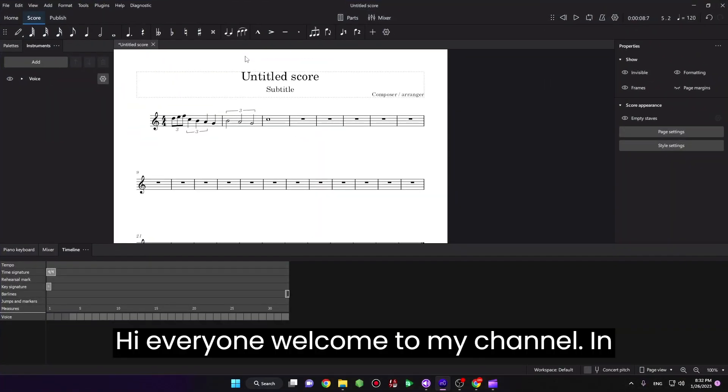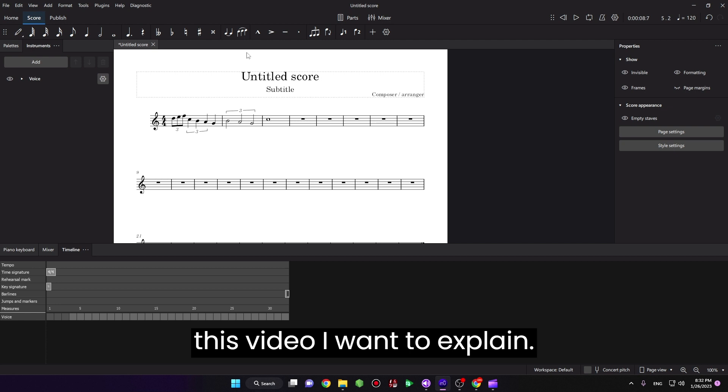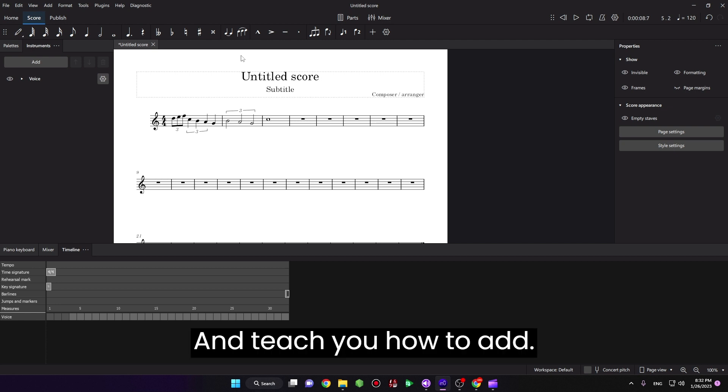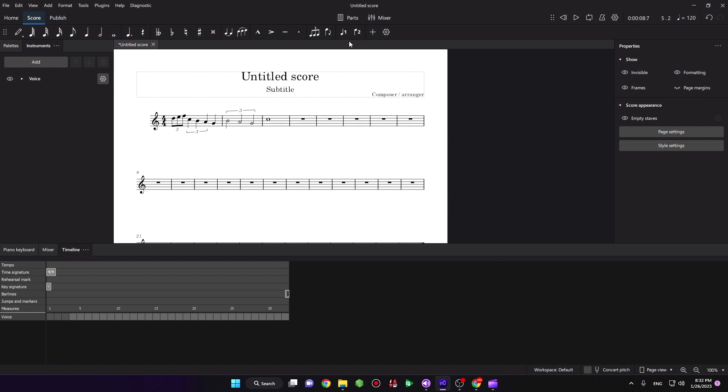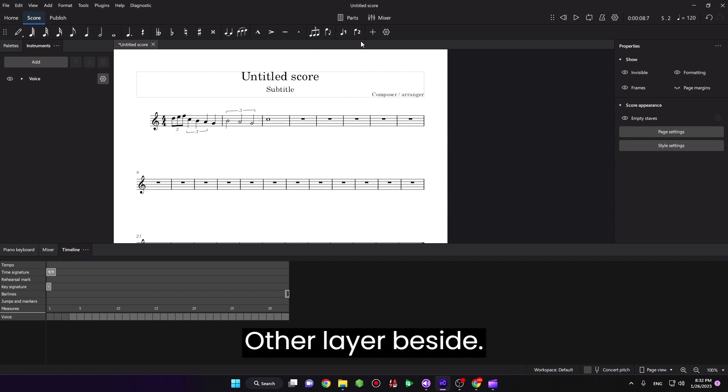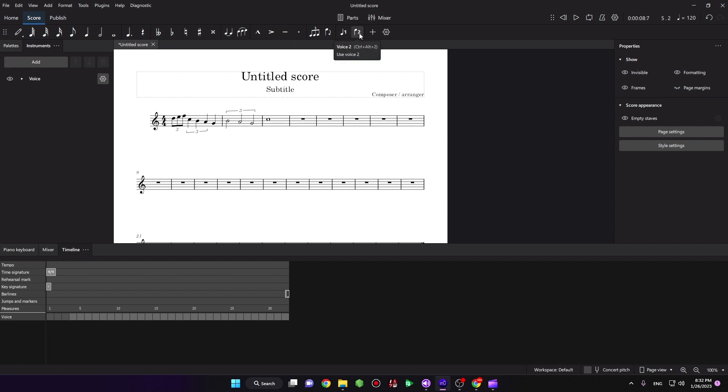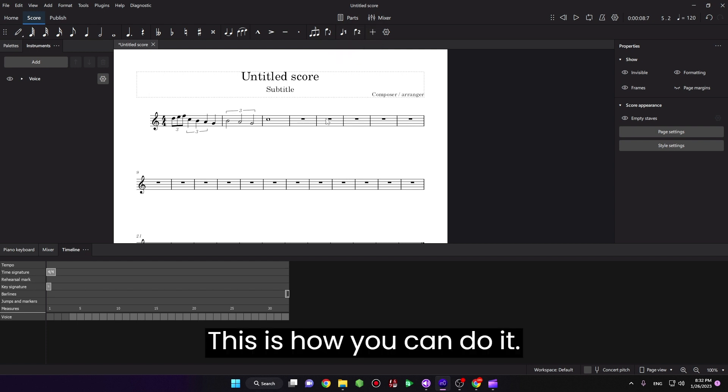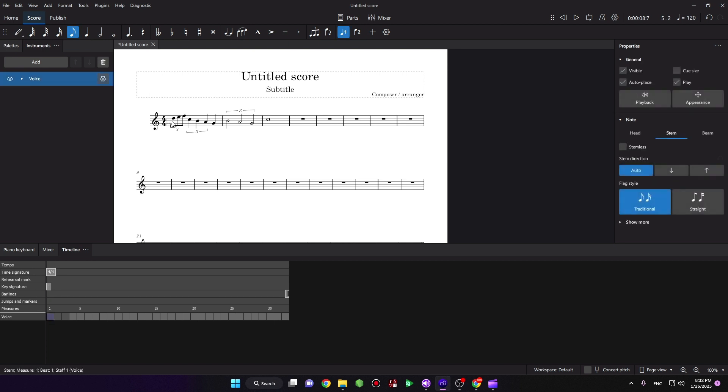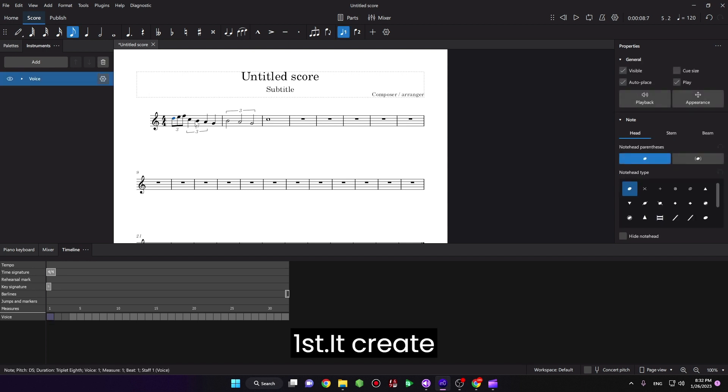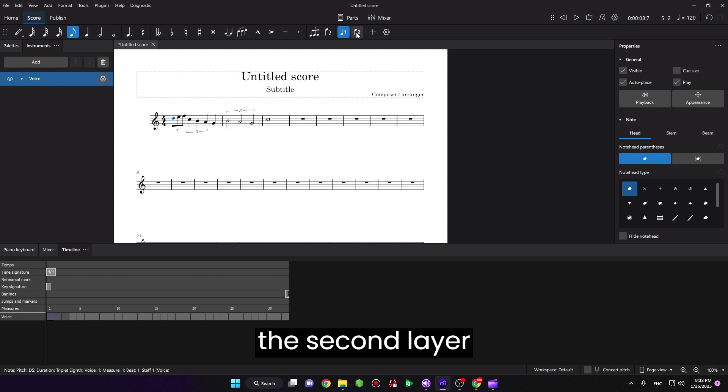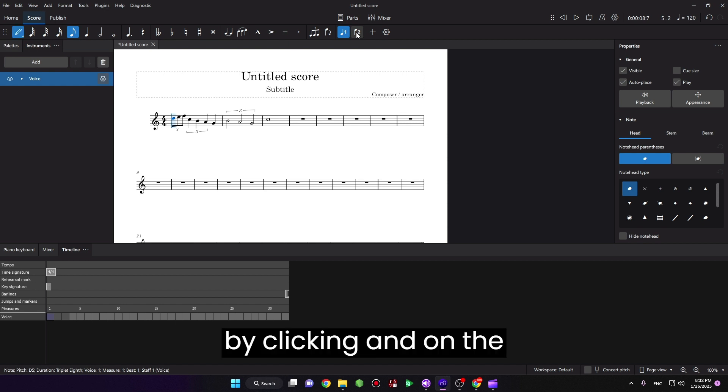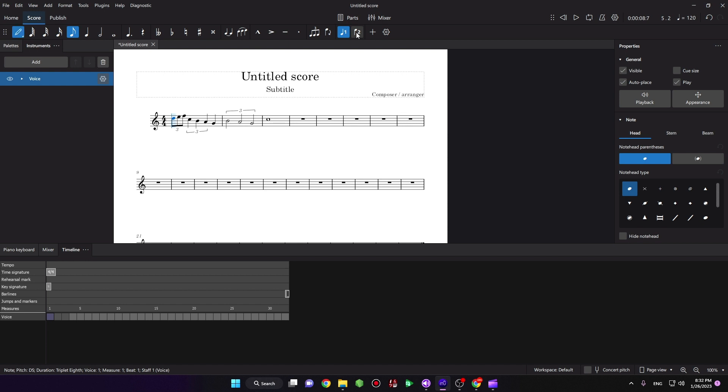Hi everyone, welcome to my channel. In this video I want to explain and teach you how to add other layers beside Voice 2. This is how you can do it. First, we create the second layer by clicking End